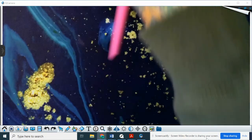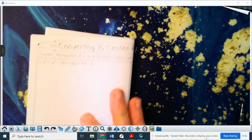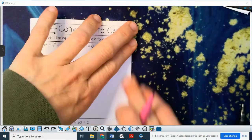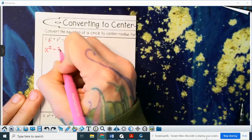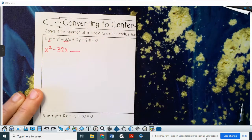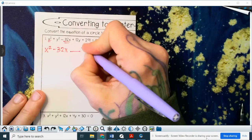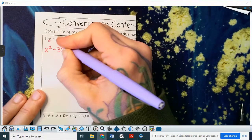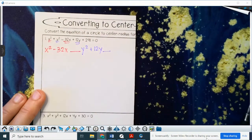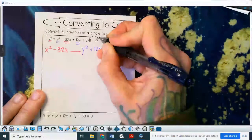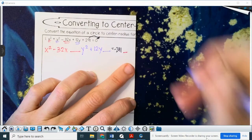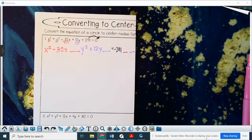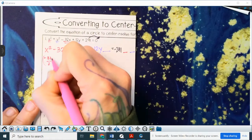One more example: putting the equation in standard form by completing the square. We group the x terms and y terms: (x² - 32x + ___) + (y² + 12y + ___) = ___. Move the constant 291 to the right side as -291, and leave two blanks for completing the square. For the x group, take -32 divided by 2 = -16, then square it: 16 × 16 = 256.